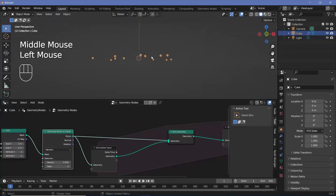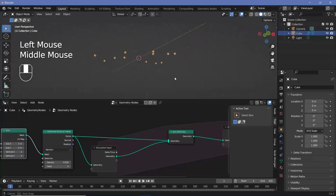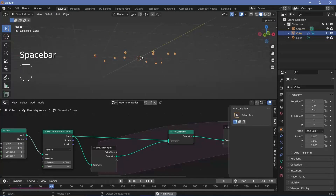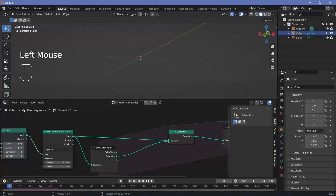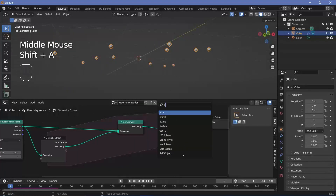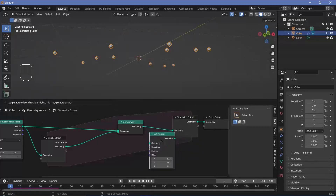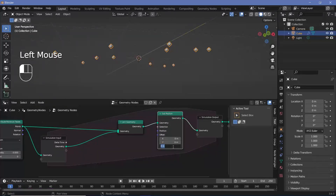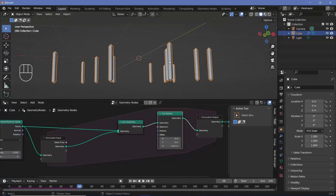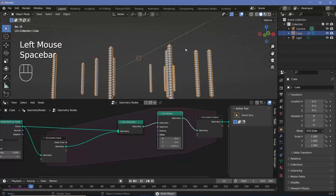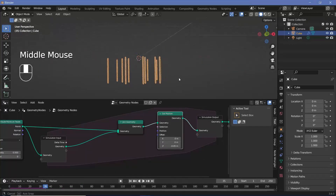Right now if you play it, nothing seems to happen, but there are actually multiple points being created in the exact same position. The first change is to make those existing points move down. Press Shift+A, search for a set position node, plug that in after the join geometry, and offset it on the Z-axis by a small negative number. Starting with -0.01, then increasing to -0.05 gives a better fall speed. Go back to frame 0 and rerun the simulation to see them forming.